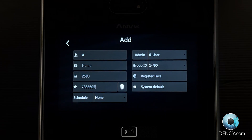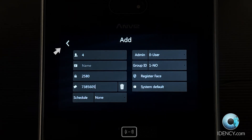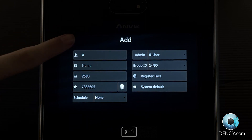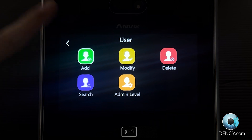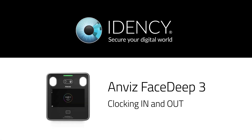Once you have finished registering the desired identification modes, simply select the Return arrow on screen until you have returned to the Sign In screen. All user information will be saved automatically. We are now ready to test if the user you registered can clock in and out on the Anvis FaceDeep 3.